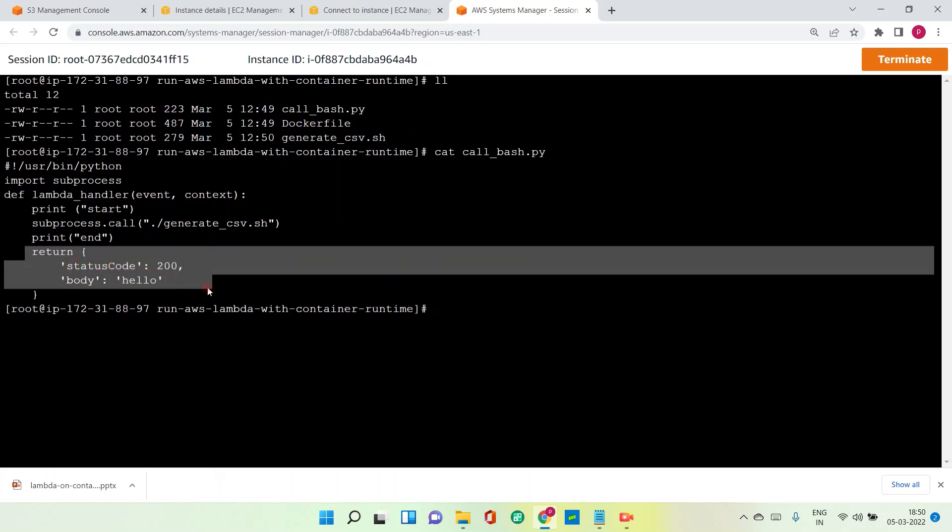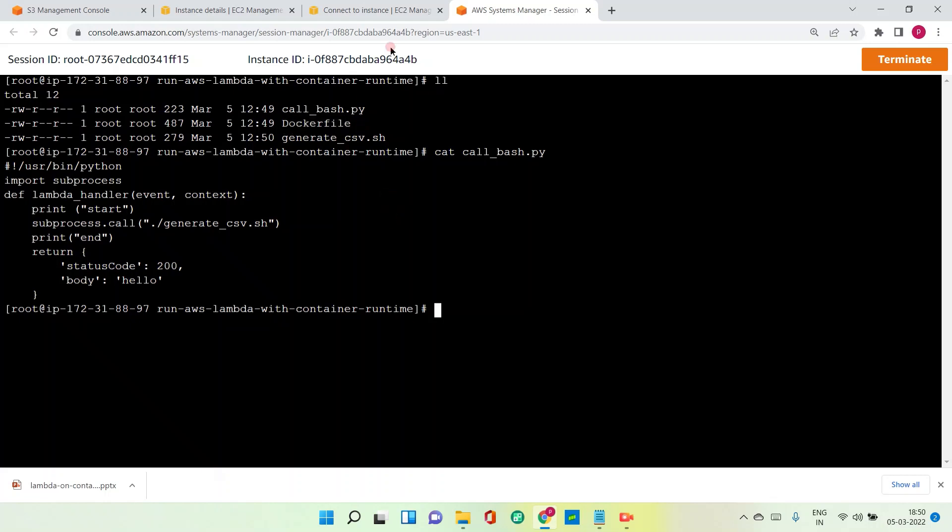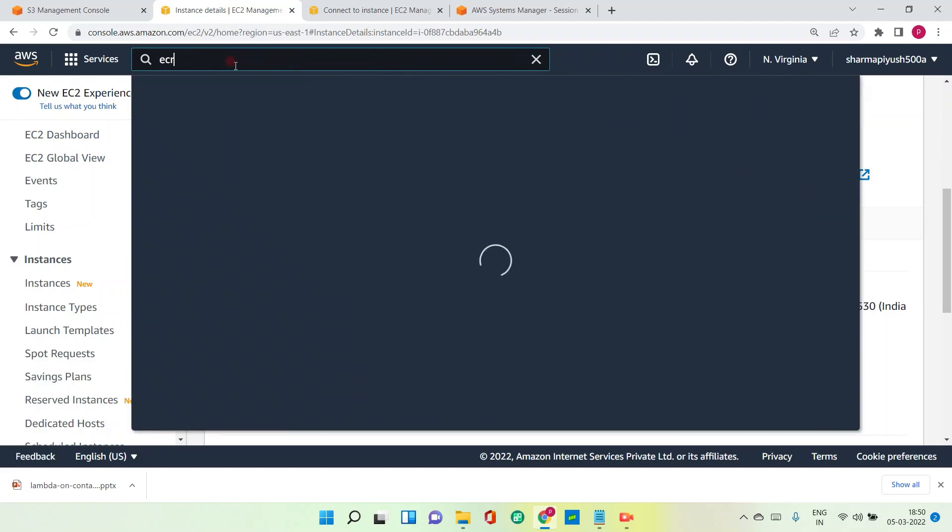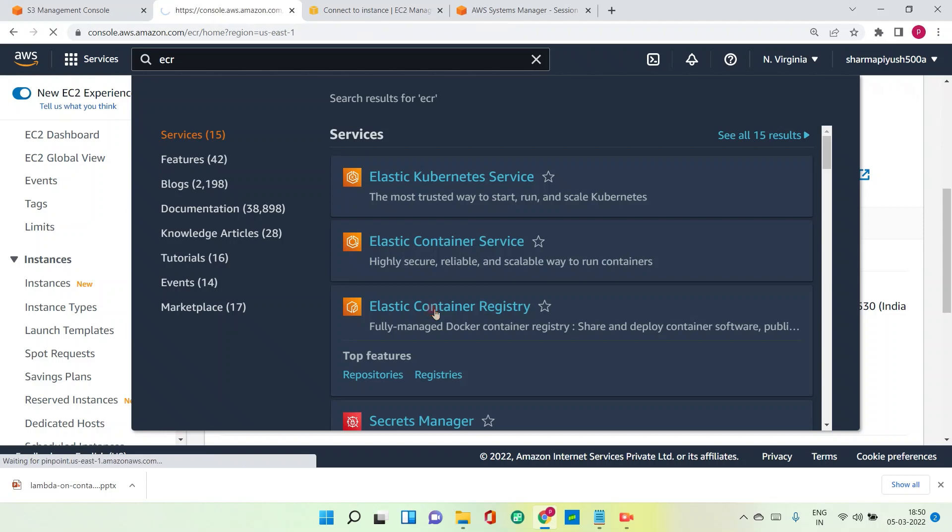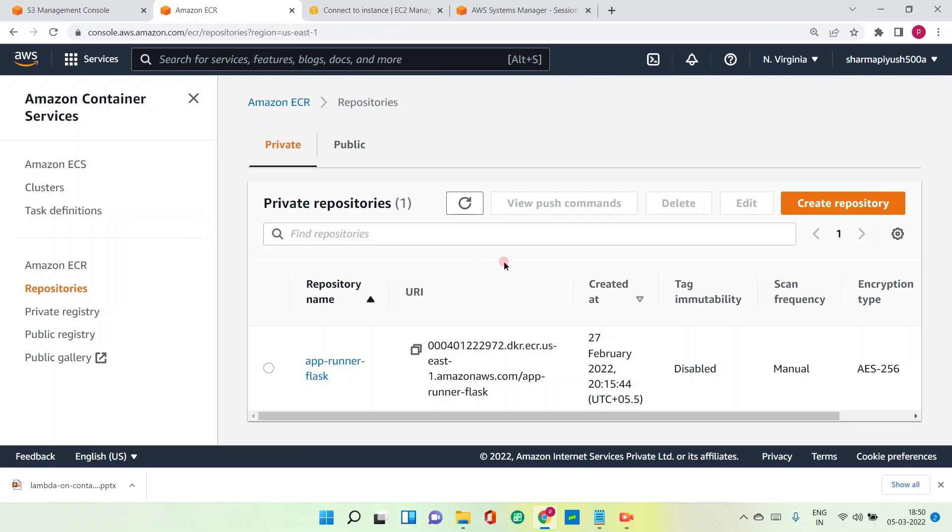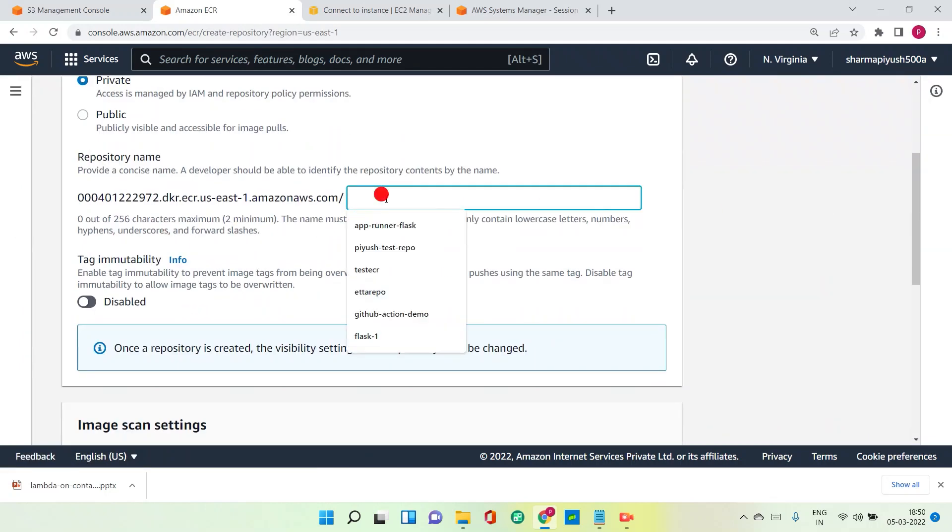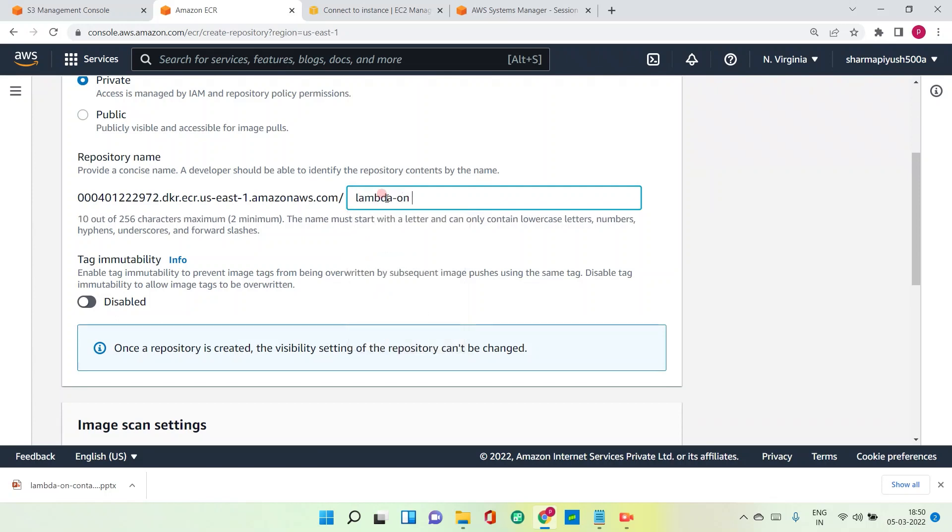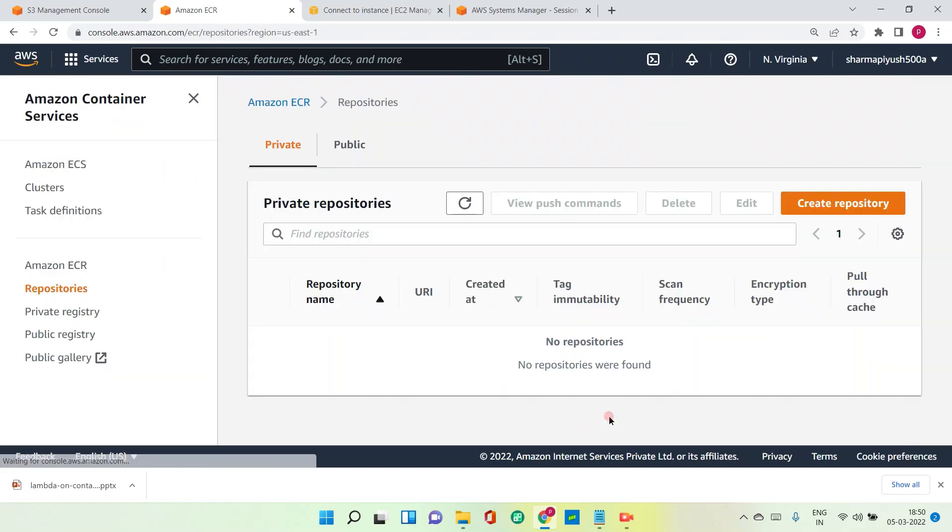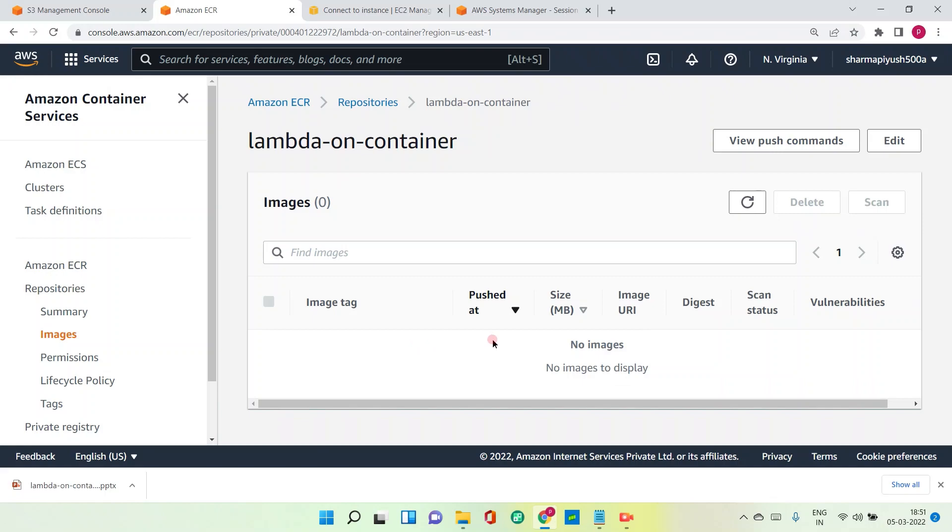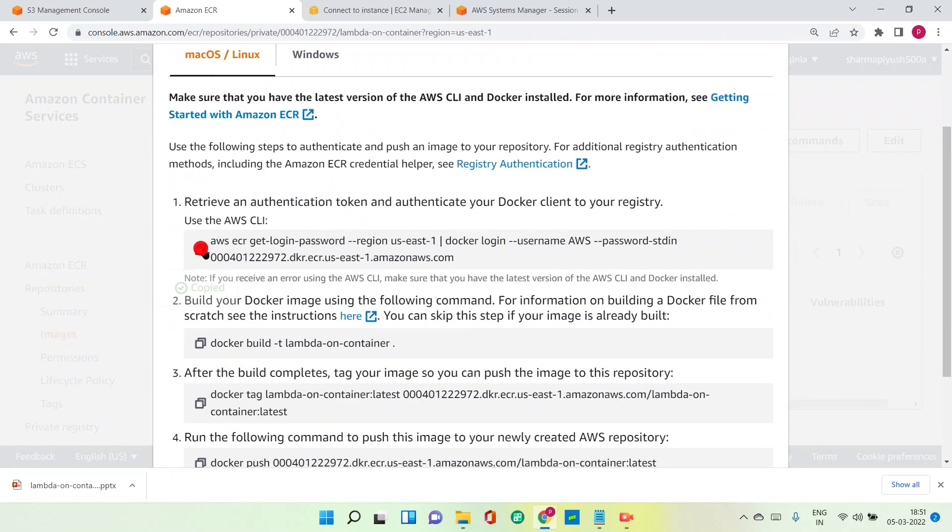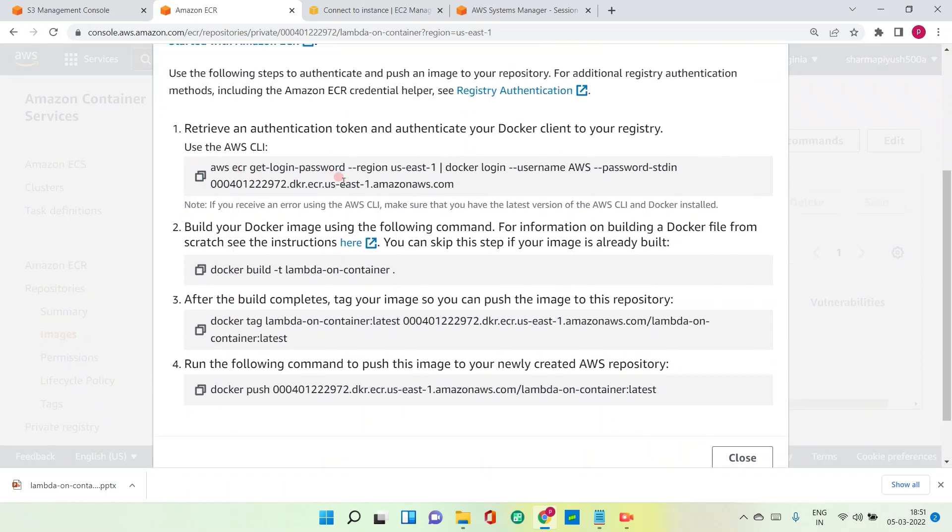Now the next step is that we have to create the image out of it, push it to ECR, and then in the Lambda function we have to give the image URI. So let's proceed with this. So let me go here, let me go to ECR here. Okay, so let it be private. Lambda on container. That's it. Create repository. We are now going to push this, create the image and push to this ECR.